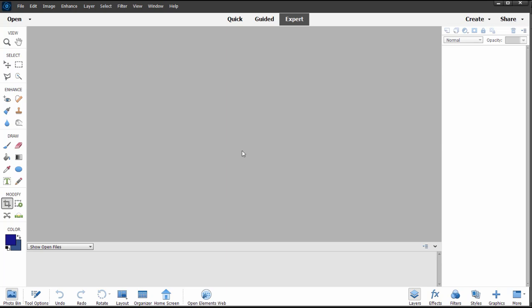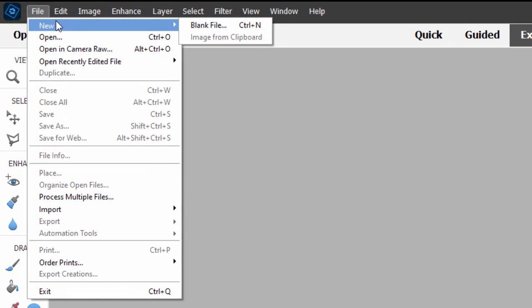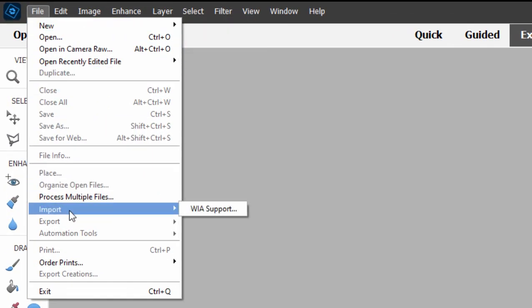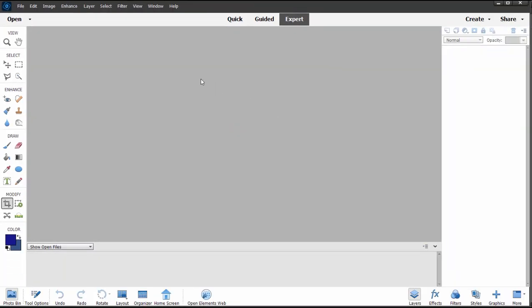Now it used to be that Photoshop Elements had built into it a plugin for scanning, and you could just go here and select import and it would connect directly to your scanner. That's no longer available. However, there is some good scanning software available if you are using a PC, for instance.